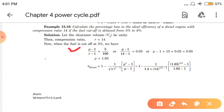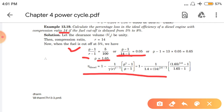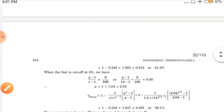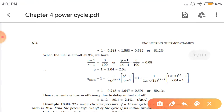Putting R = 14 into the formula: (rho − 1) divided by (14 − 1) equals 5/100. Solving for rho, the cutoff ratio comes out to 1.65. Now we have the cutoff ratio, so we can find the efficiency for Case 1 when cutoff was at 5%. The efficiency comes out to 61.2%.